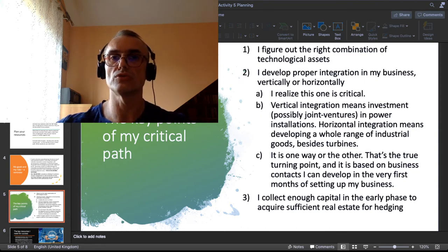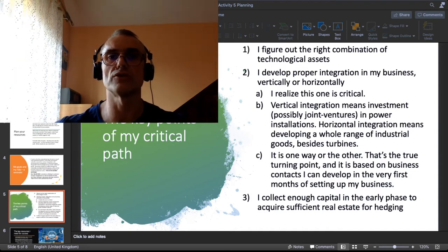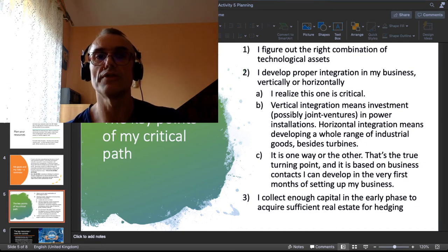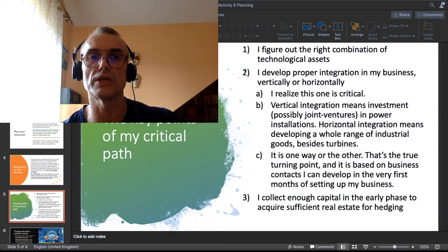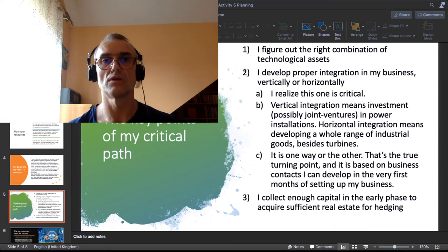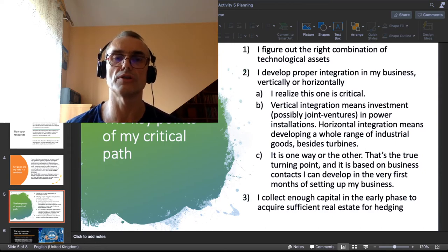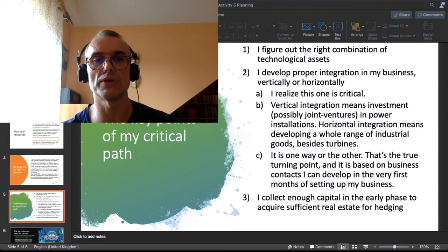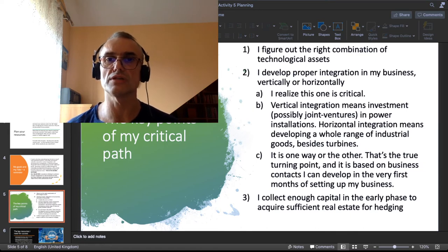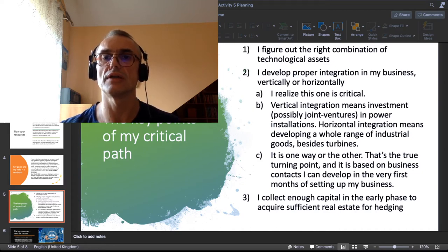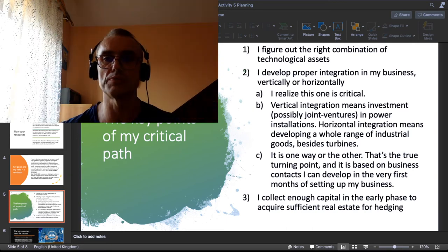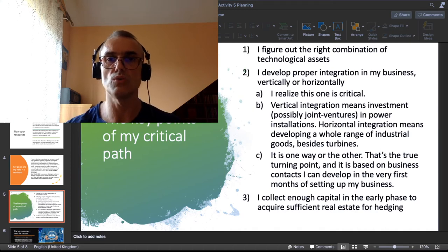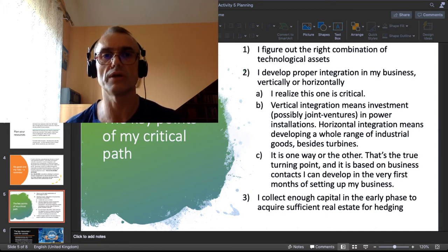Another is to develop the proper integration in my business, vertically or horizontally, and I realized this one is critical. Nailing down the correct way of integrating that manufacturing business is really the pivotal point, the pivotal step. Vertical integration means investment in power installations, possibly in the form of joint ventures. Horizontal integration means developing a whole range of industrial goods besides turbines. As I see it very intuitively, it is one way or the other, either I choose the vertical way or the horizontal way.